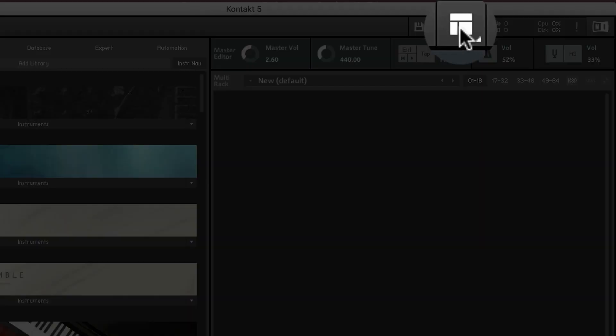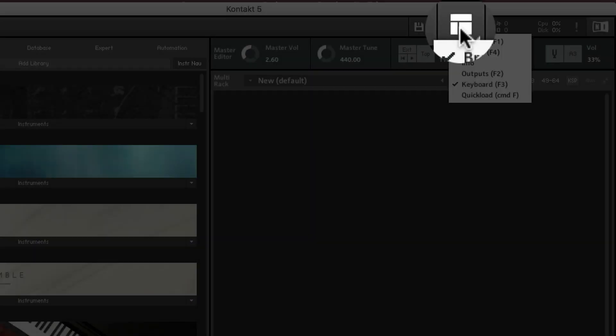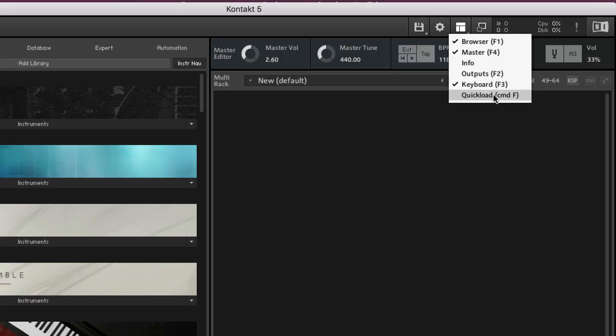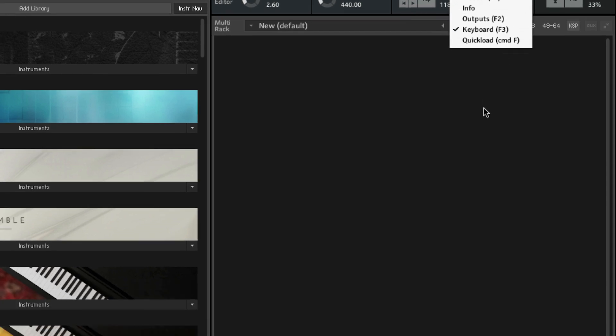Come up to this icon here at the top of the toolbar, click and there's the quick load option. It's also got a key command next to it, Command F and I believe that's Control F on a PC.